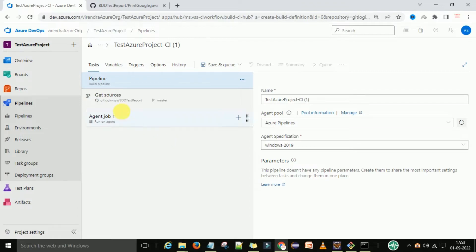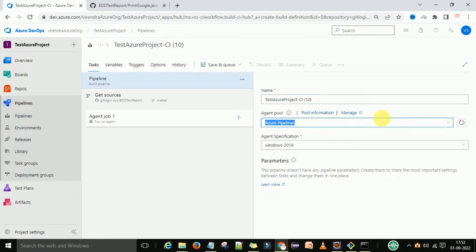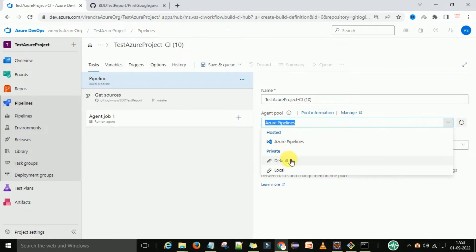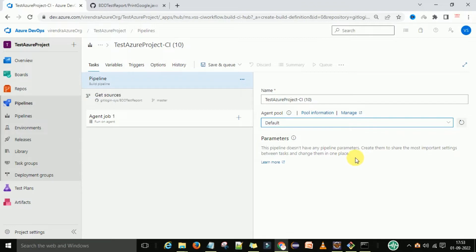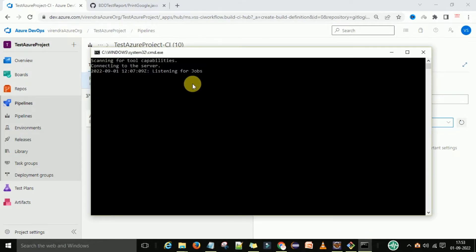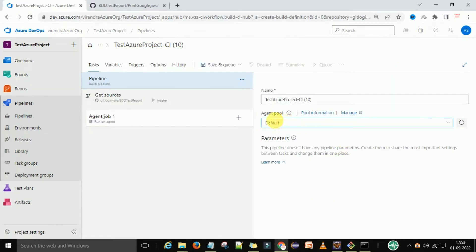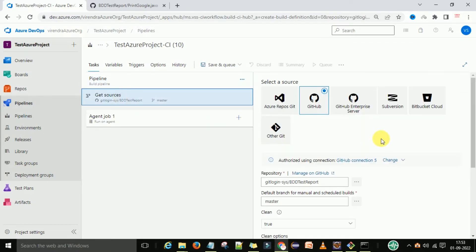Now we have the pipeline - the pipeline name is 'Test Azure Pipeline CI'. You can change the name. For the agent pool, I'm going to select the default agent, which means I'm going to run this script on my local system because I have started the agent on my local system. If you want to know how to configure the agent pool, you can follow the Azure DevOps playlist.